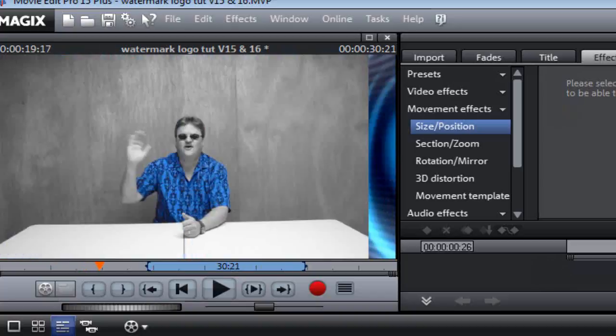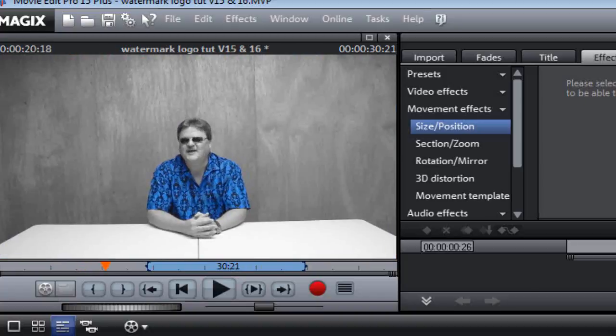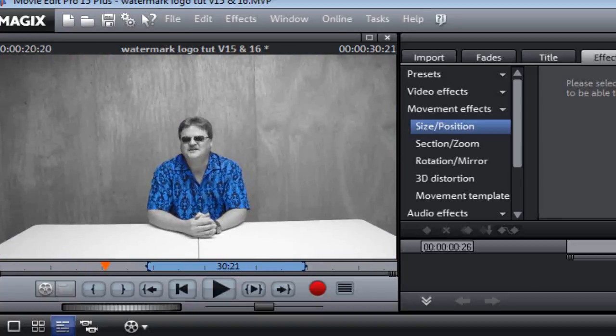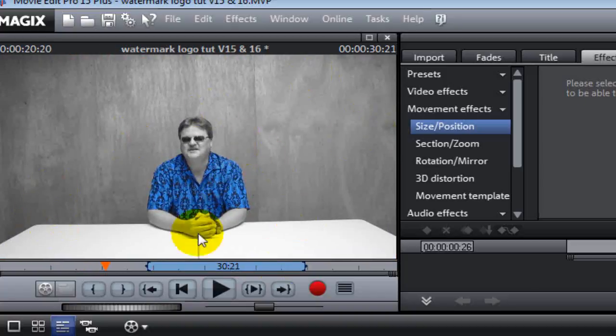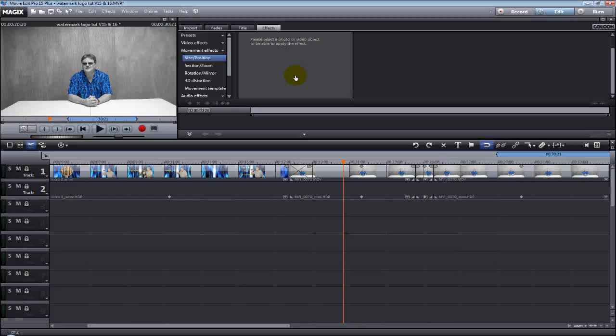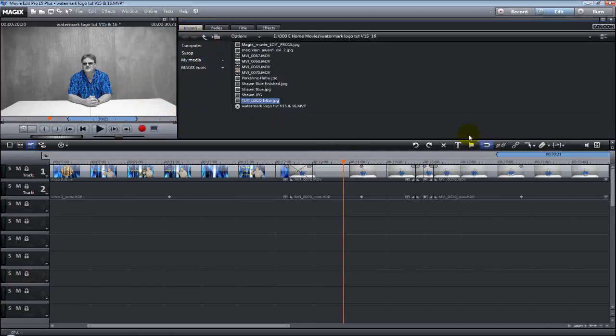So, we're going to go to this part of the video where we just got me in the background right there. We want to put a watermark or logo on this video. So what we're going to do, we're going to navigate to the folder that has the pictures that I'm going to use today.